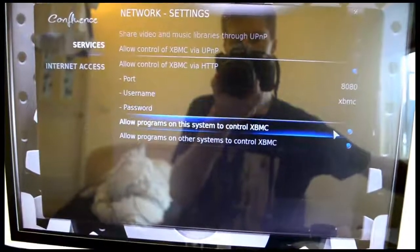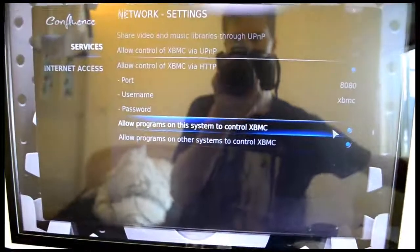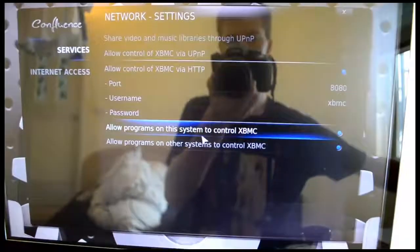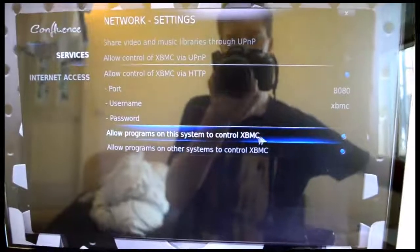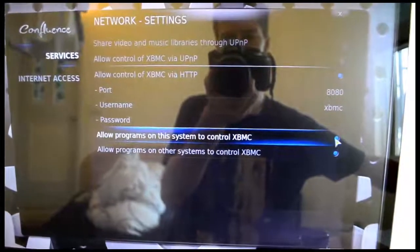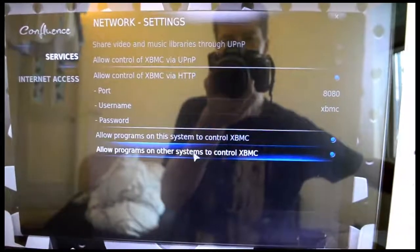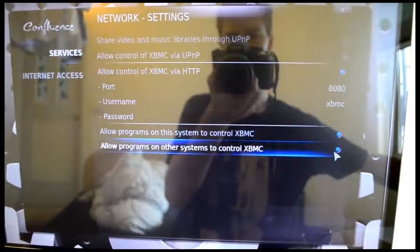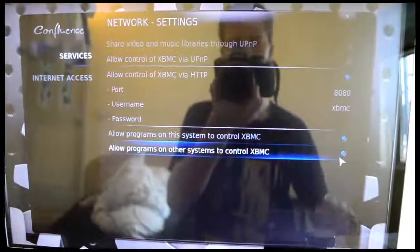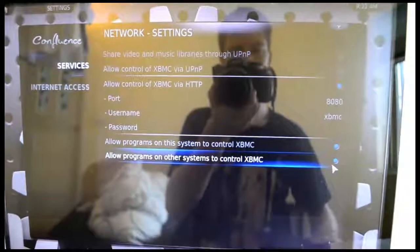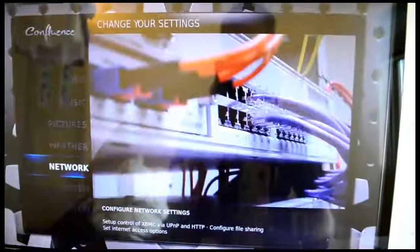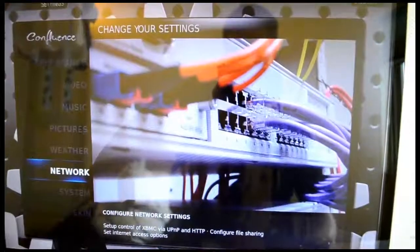The username you can also leave as default. You can put in a password if you want. You also need to click Allow Programs on the system to control XBMC and also click the last one here.